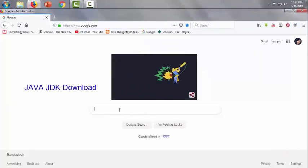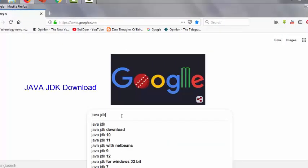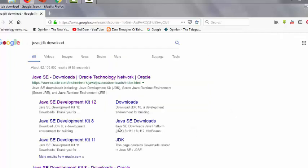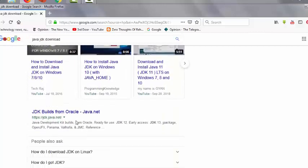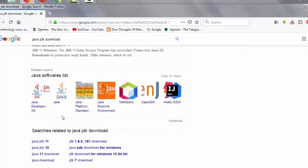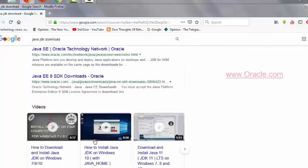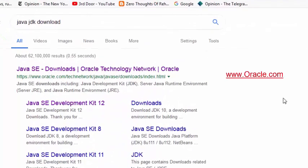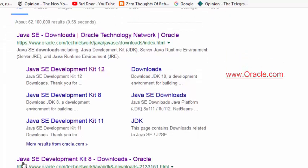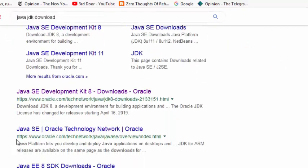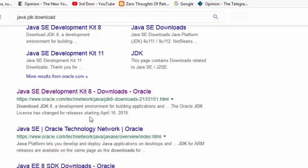Now Google for the software - Java JDK download. Multiple websites show in the results, but we'll choose oracle.com. The second one says Oracle JDK license has changed for releases starting April 16, 2019, so we'll choose this one because it's the recent and updated file.